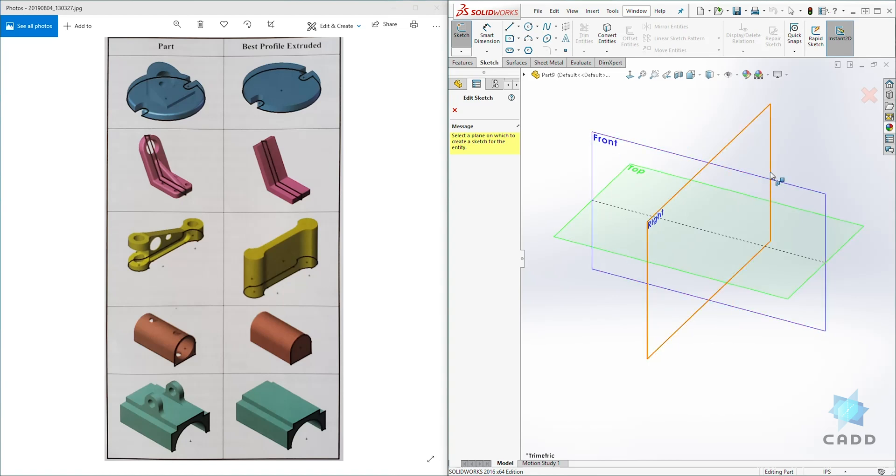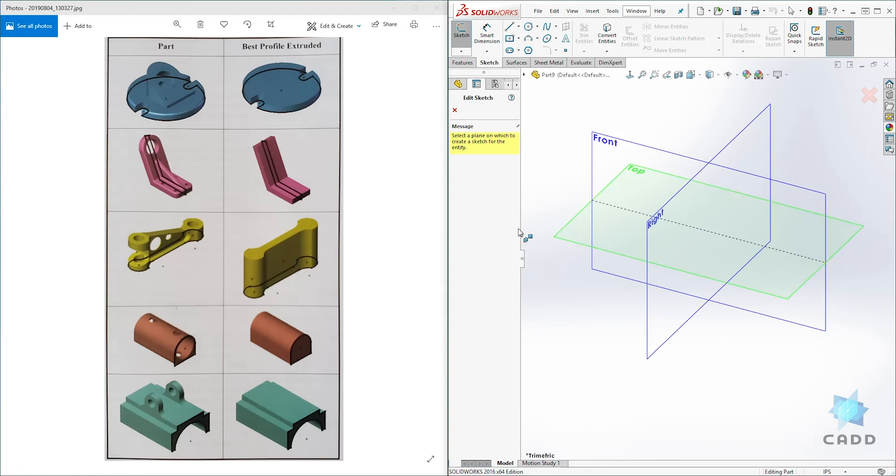The plane you're looking at shows you exactly how your model will look after you've designed it. So we know that this profile will be drawn on the top plane.